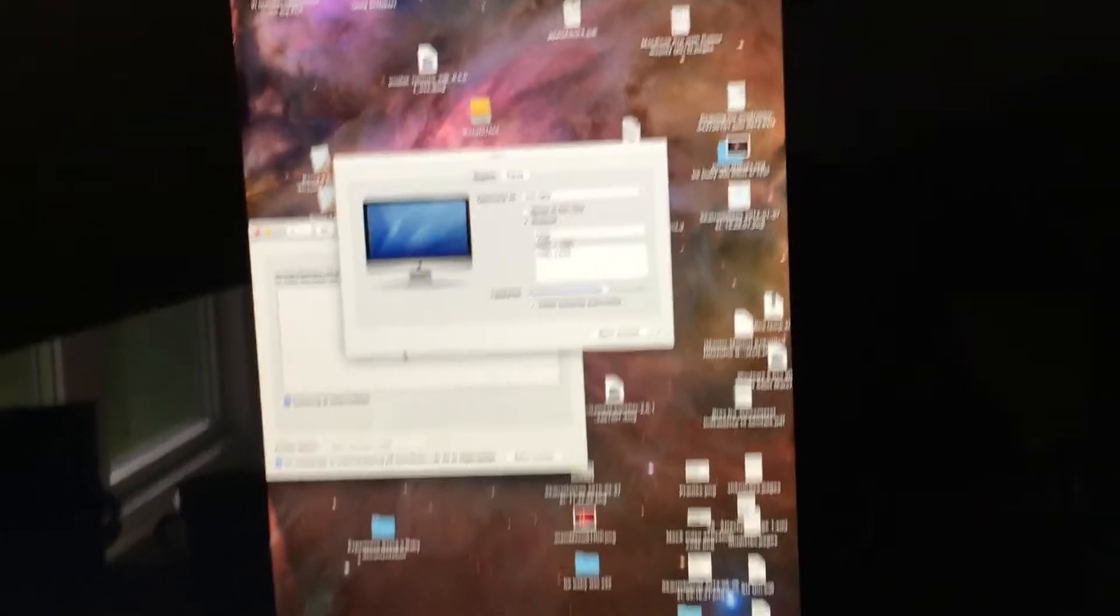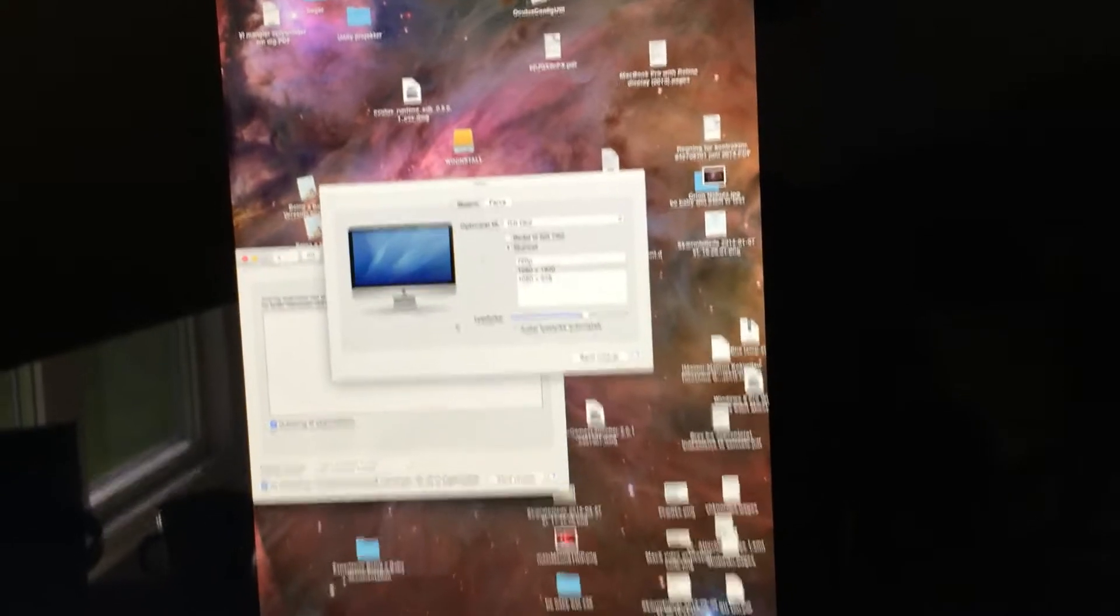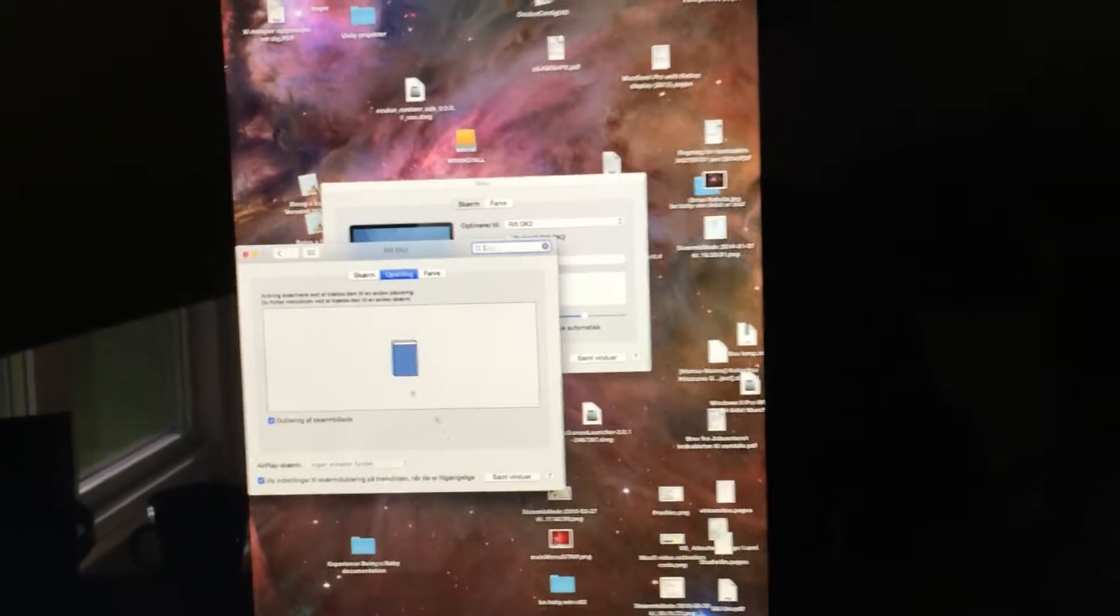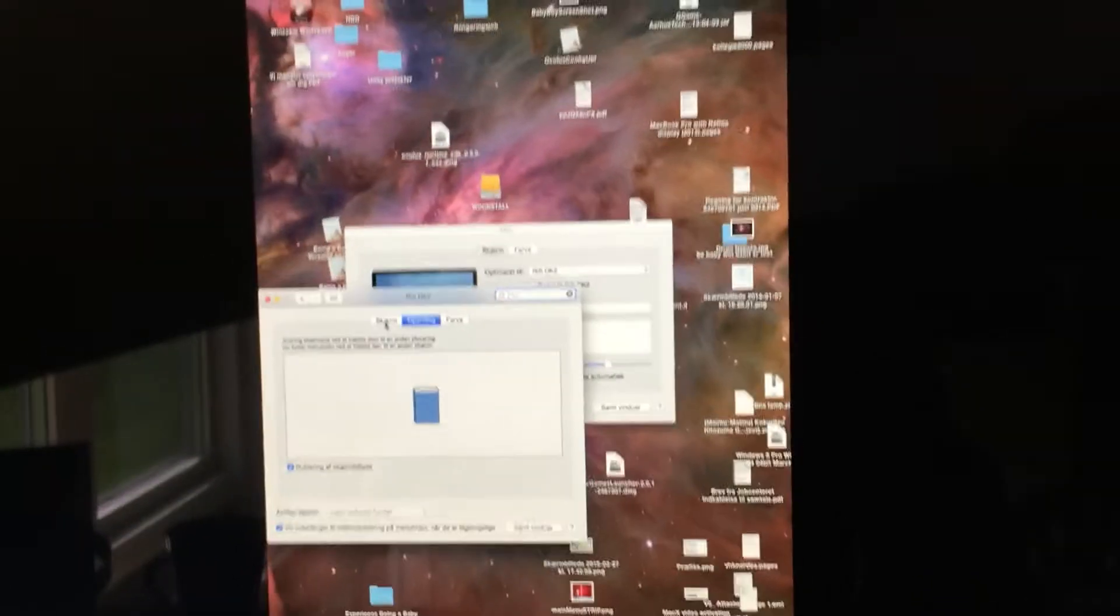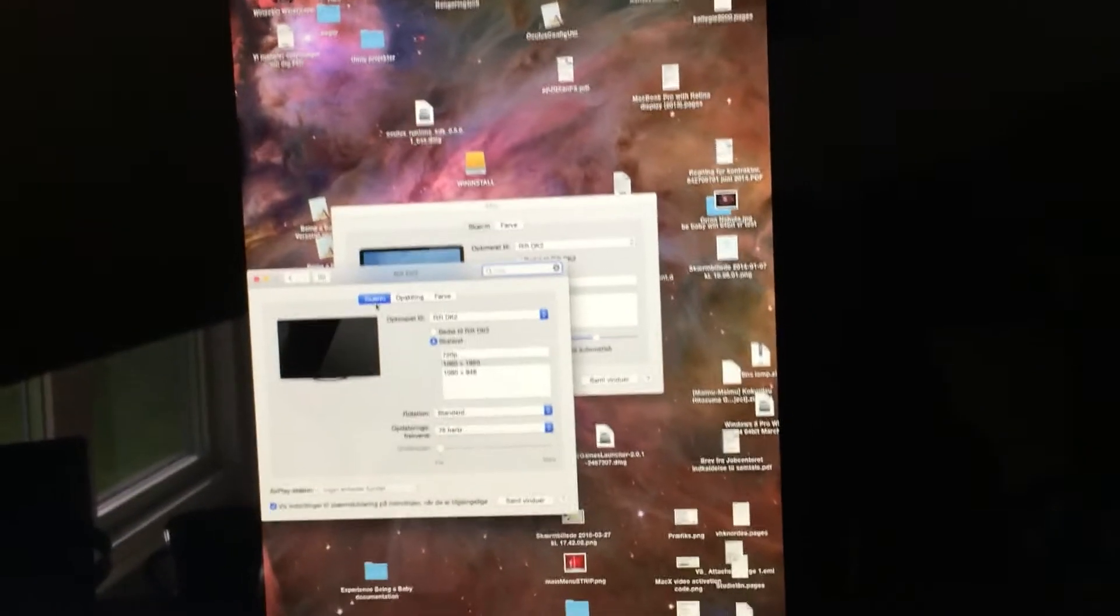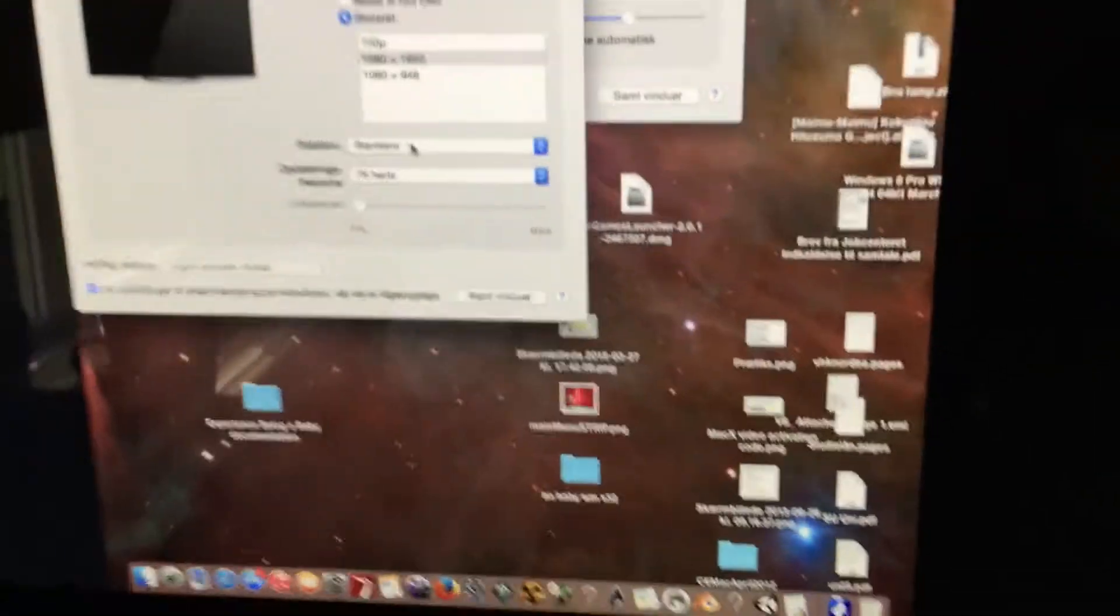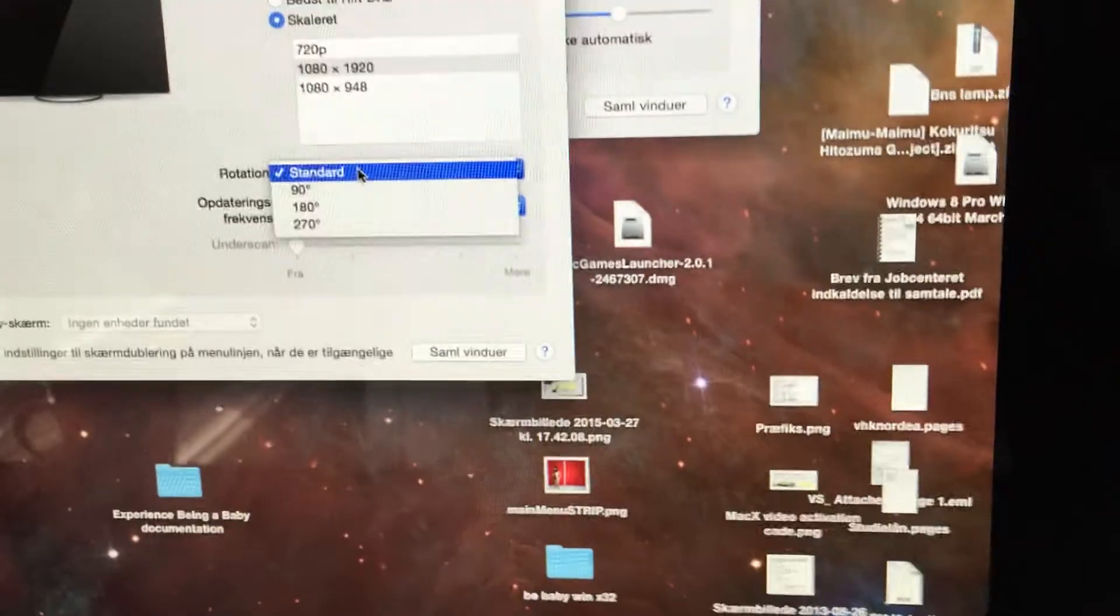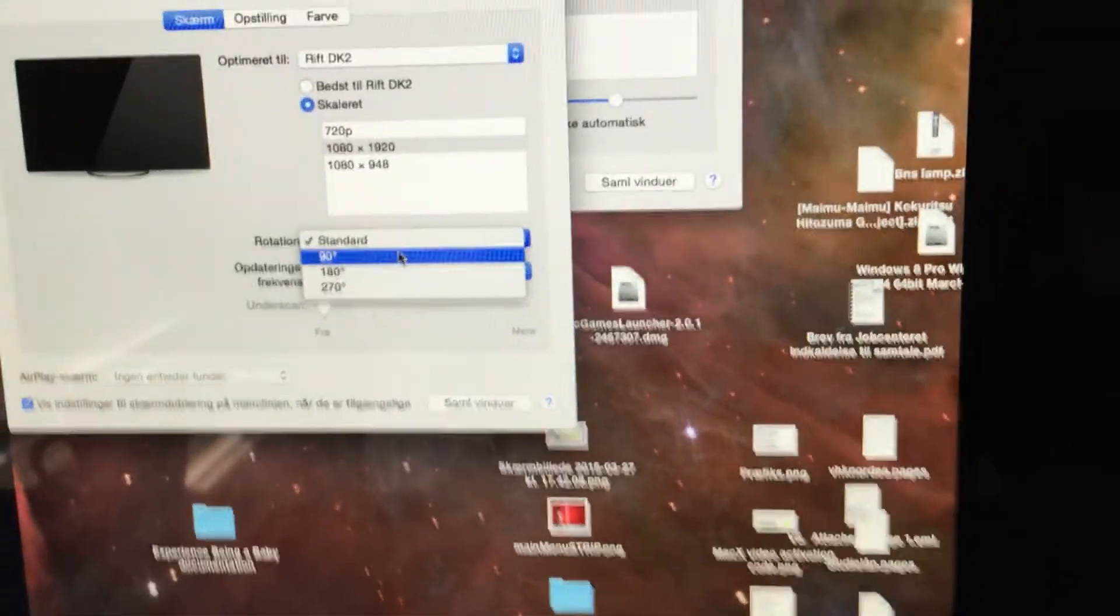So, to fix this, we have to click the screen. And then, down at Rotation, we have to put it at 90 degrees. And that fixes it.